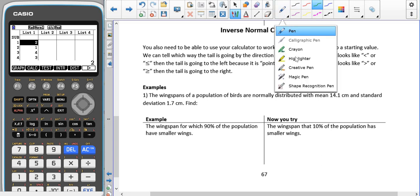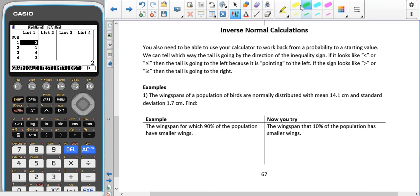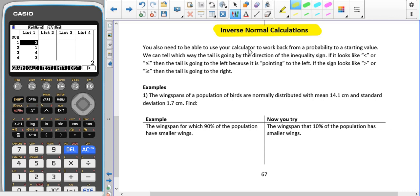We're going to have a look at how to use inverse normal calculations. This is where we know the probability of something happening, but we don't know the value that gives us that probability. You need to be able to use your calculator to work back from a probability to a starting value.